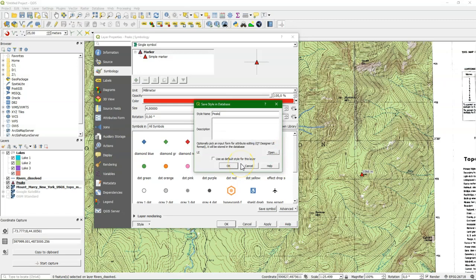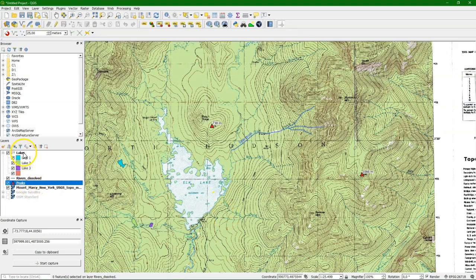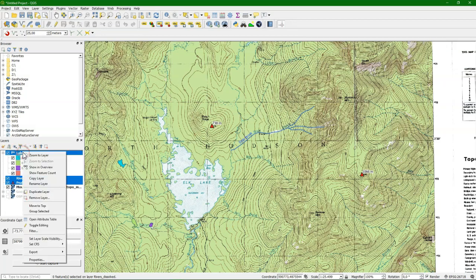And for peaks, same. And there it is. Now to prove that everything is stored in the database, I'm going to remove these three layers.